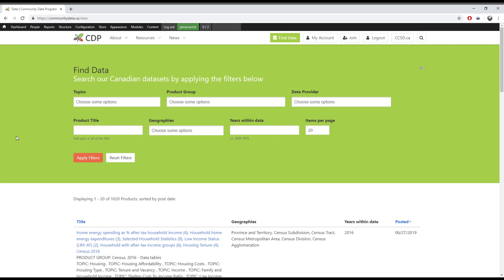Product title is best used when you know the exact title of the product you're looking for, or if you're looking for a keyword in the title. Multi-word searches don't work as well here as it needs an exact match with the text of a product's title for it to show up in the results.